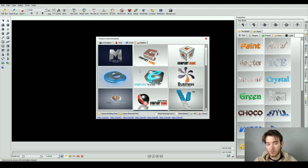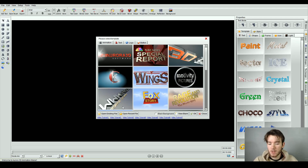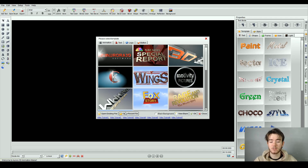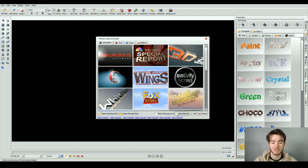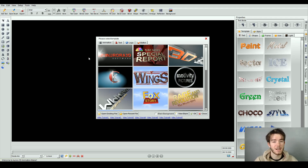In the logos section, same thing as well, and then finally the buttons. All the way at the bottom, you can actually open an existing file or even a recent file in case you've been on this software before and you're more of a professional. There are also some other settings at the bottom, whether you want a black background, new blank, or just okay and close if you don't want to use any templates and want to start designing on the workspace.